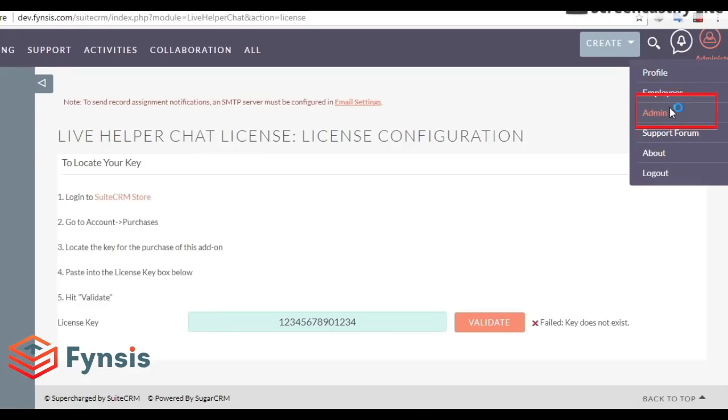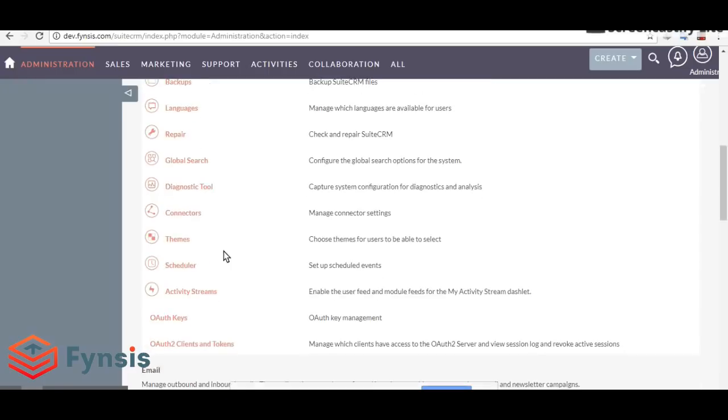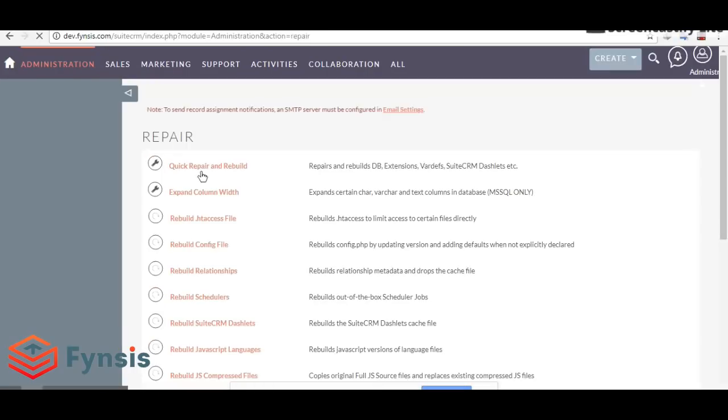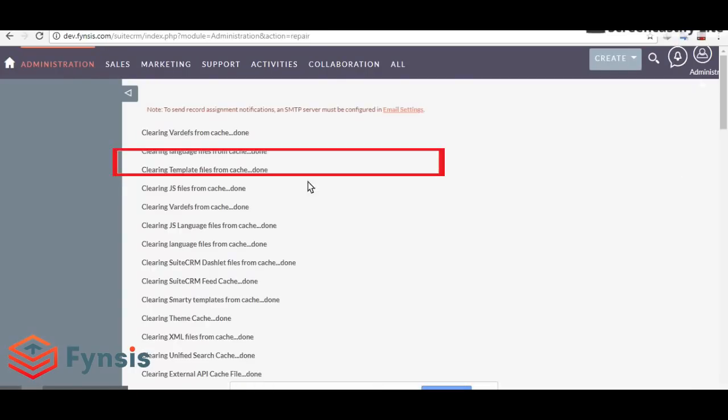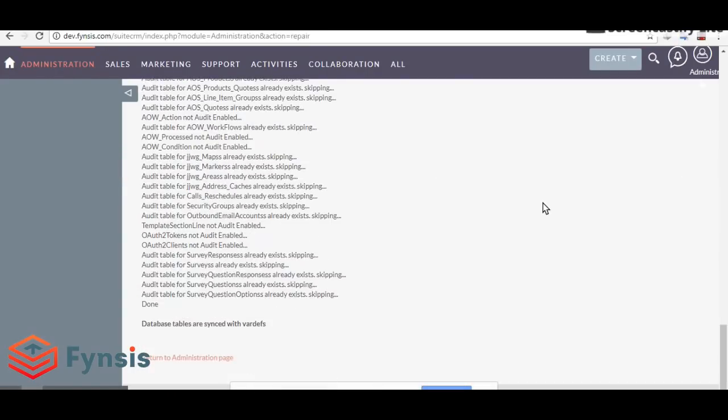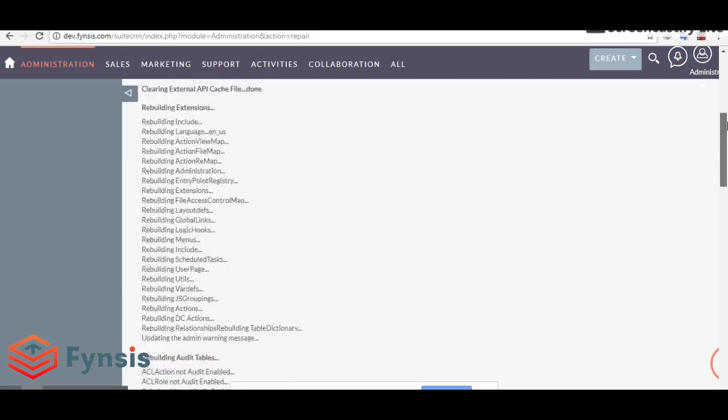After this, just do a Quick Repair and Rebuild. Go to Admin, Repair, and Quick Repair and Rebuild. This completes the installation on the CRM side.